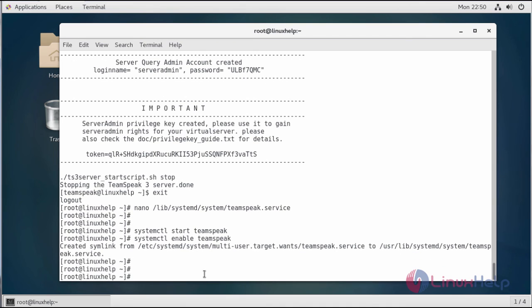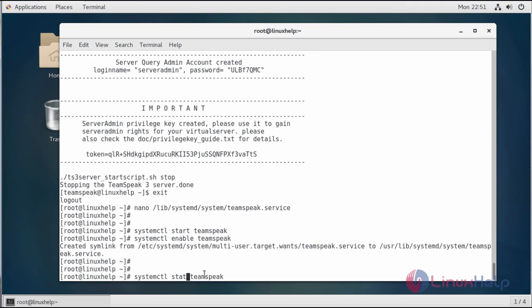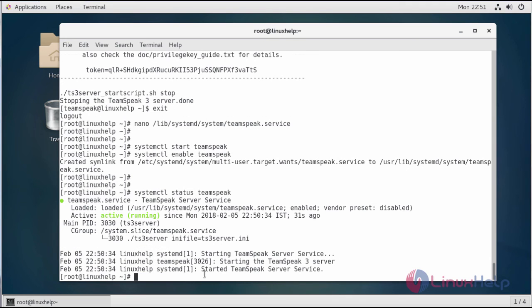Let's check the status of TeamSpeak. Here you can see our TeamSpeak server is active and running. In this tutorial, we've learned how to install TeamSpeak on a CentOS 7 server. Clients can now connect to the server and enjoy the features provided by TeamSpeak.